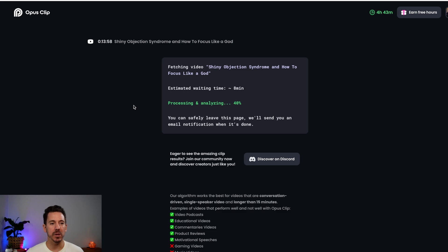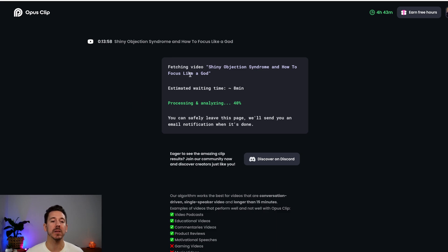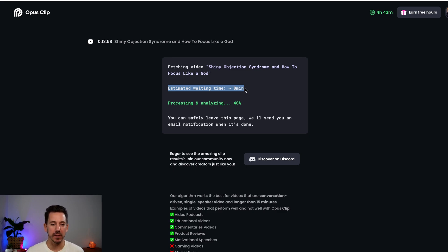Now depending on how big your video is — let's just say your video is 25 minutes or one hour — it'll probably take a little bit longer. So the estimated waiting time is eight minutes. Now all I'm going to do is sit back and probably make myself a coffee.